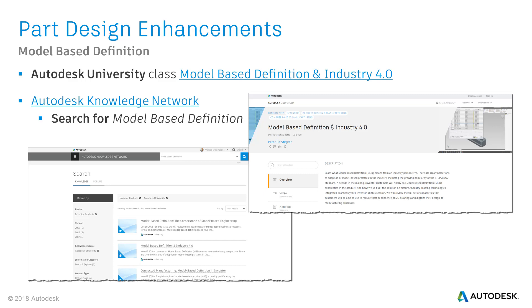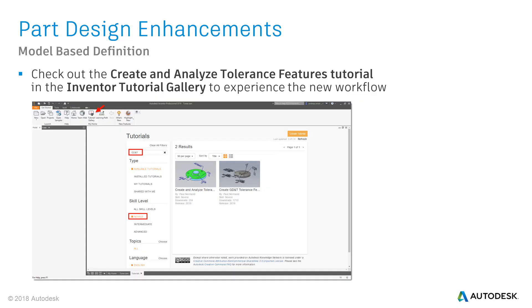On the left side, next to your search results, you can also filter for specific sources like the Inventor help or Autodesk University. I think you'll find enough information about MBD for sure. Another good source to get into model-based definitions is to search in the Inventor tutorial gallery. There is a Create and Analyze Tolerance Features tutorial available you should definitely have a look on. I've highlighted the search criteria in the picture, so you can find the tutorial much easier.